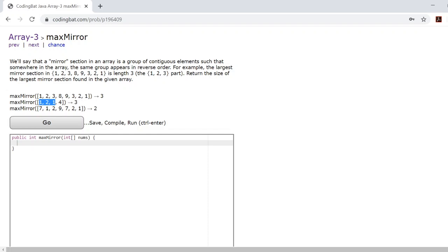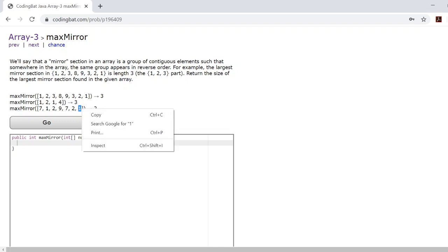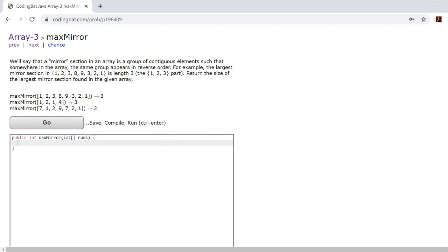Now in this third array you'll see that the greatest mirror is the 1-2 and consequently the 2-1, which is why it returns the answer 2.